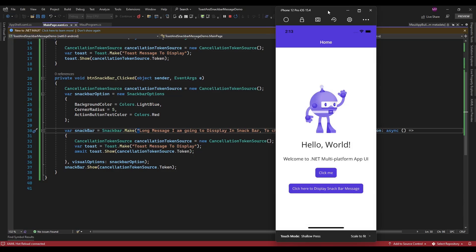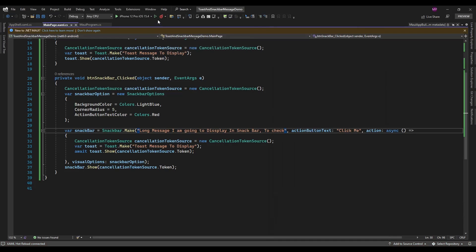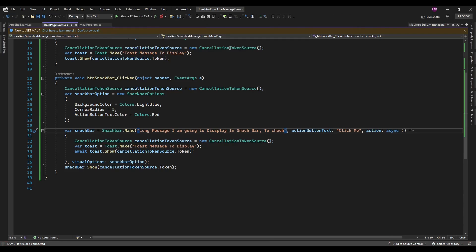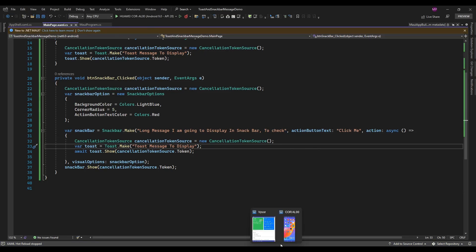I'm not sure why the click is not working in Android — it might be related to the navigation option available in the footer. Due to that navigation option with back and all, it might not be working.